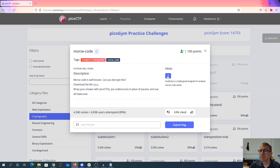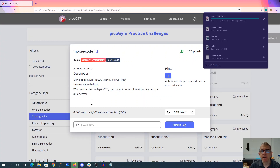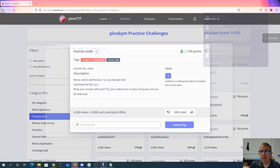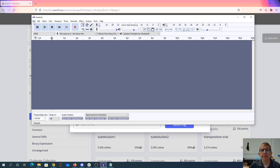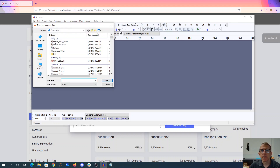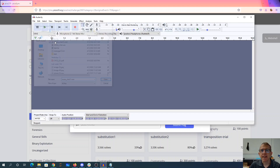Audacity is a really good program to analyze Morse code audio. So we can download the file and then open that in Audacity.